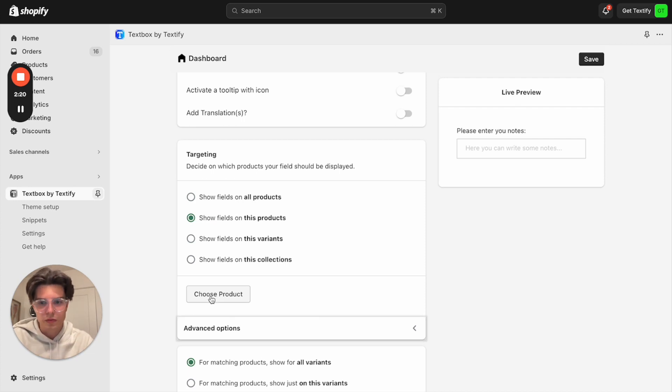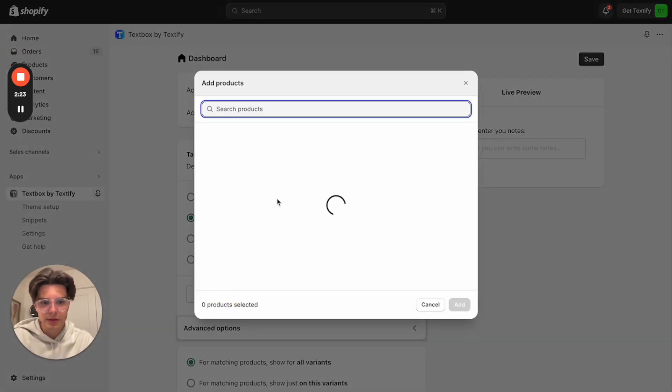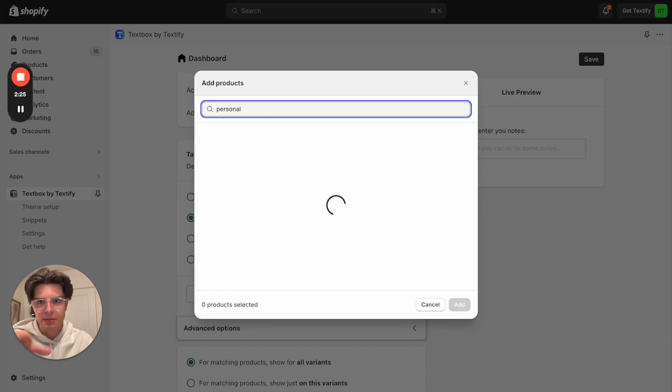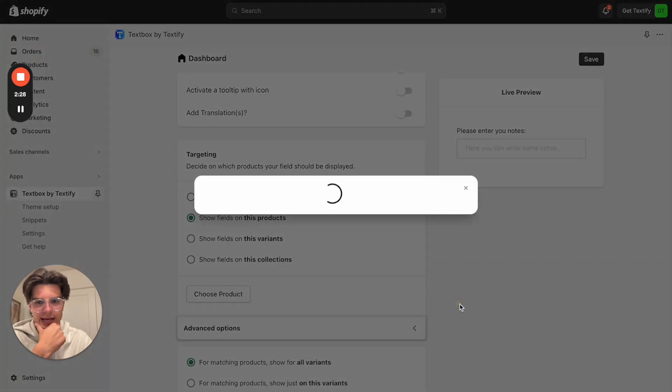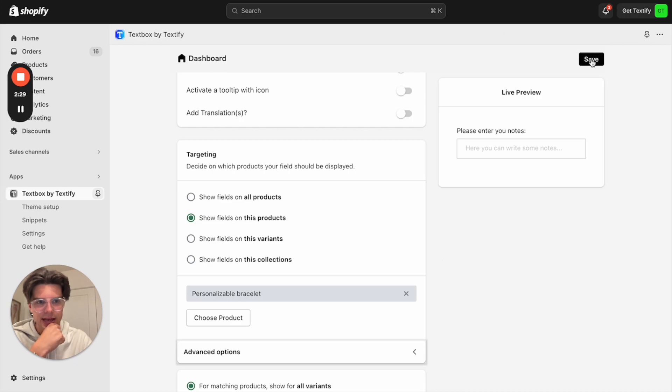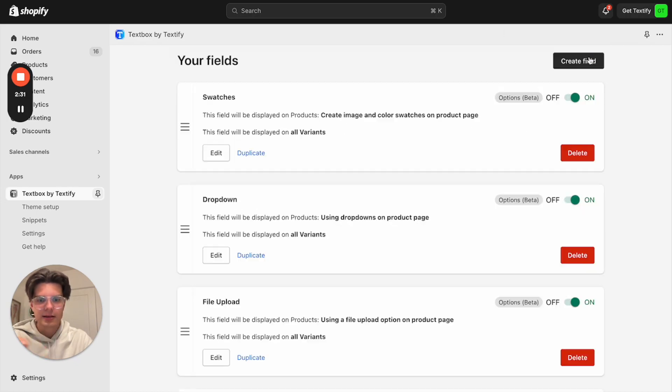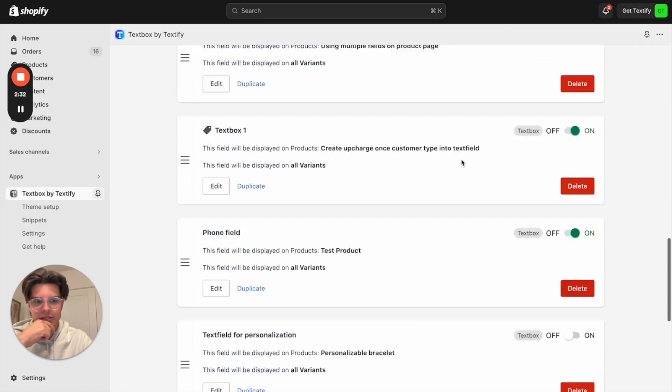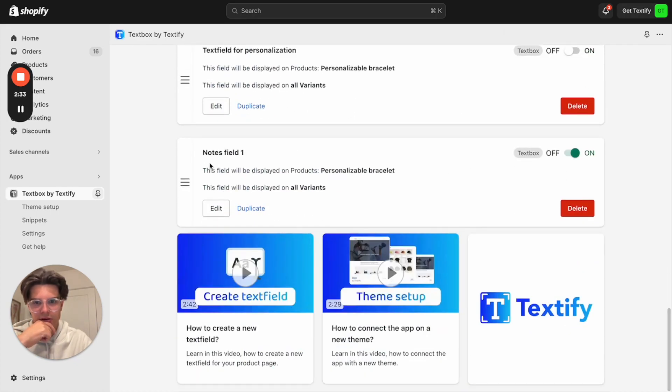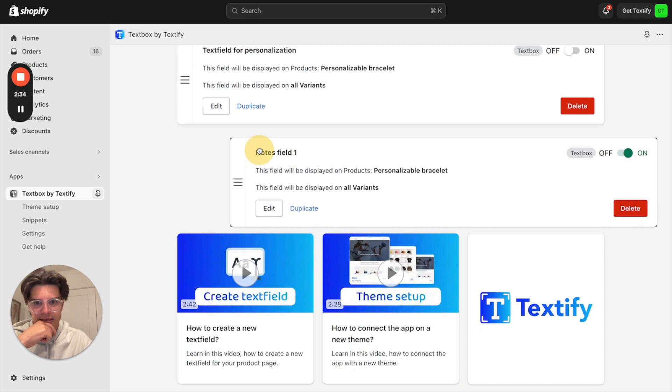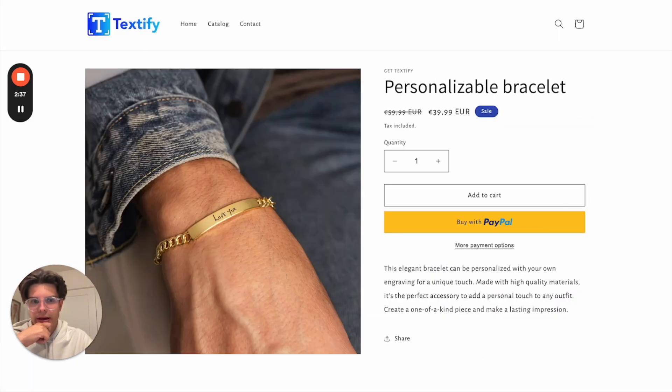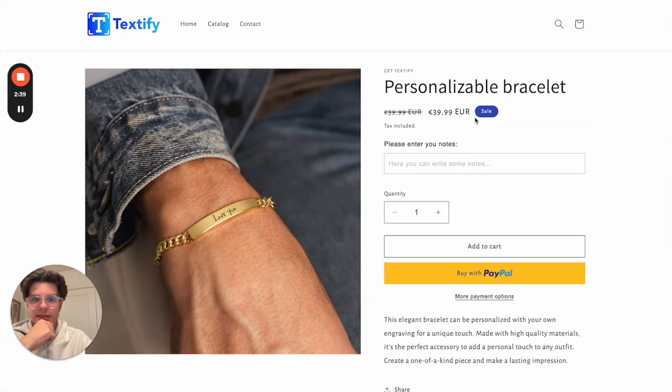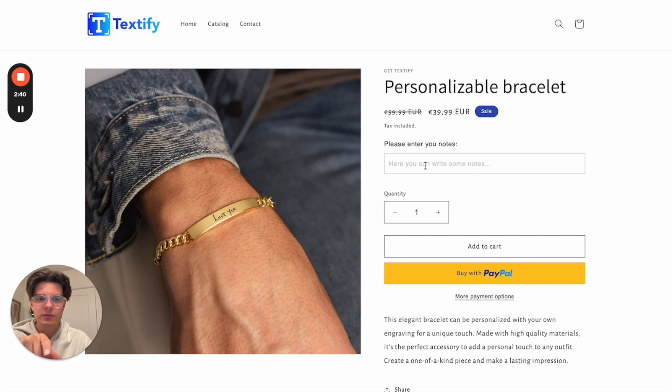So what I'm now going to do is click the button choose product. Personalizable bracelet is my product, so I can find it here already. I can click add, I can click save. Now the field is getting generated. We can also find it here. And if you now go to the product page, you refresh it and you will see that the notes field will show up.